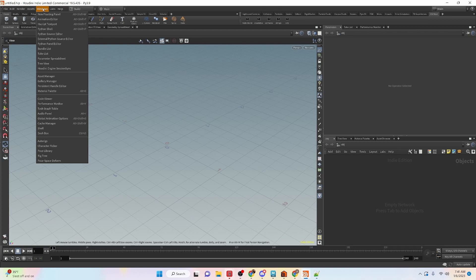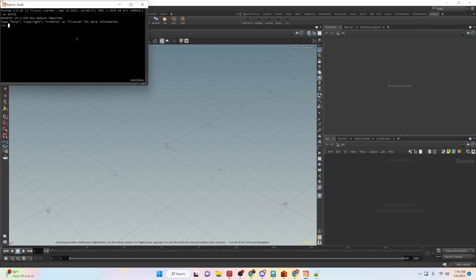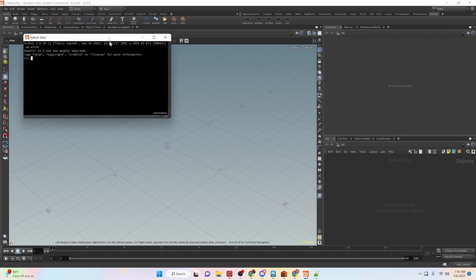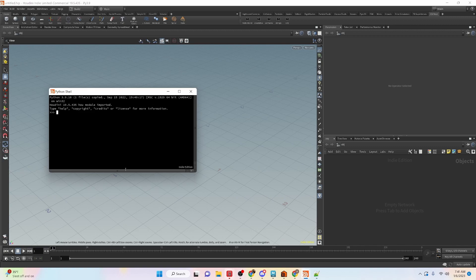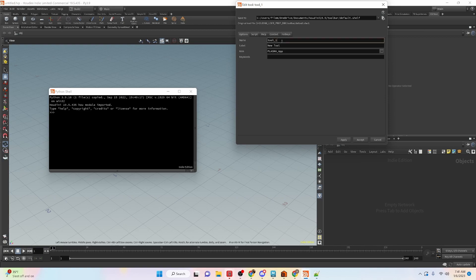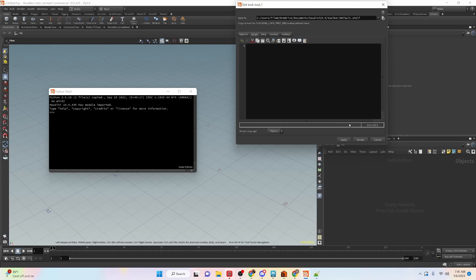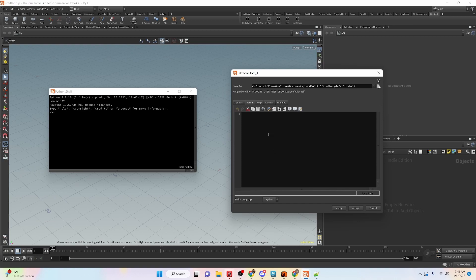Let's take a look at opening the Python shell and also create a new tool. This is going to be our conditions and we're going to do the script, apply, and we can see that we have it up here and then in the shell we can see our outputs.